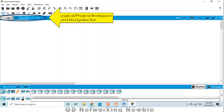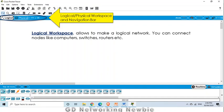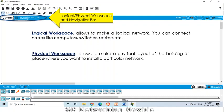We also have a logical as well as physical workspace. In the logical workspace, we actually make a logical network where we can connect computers, switches, and routers. In the physical workspace, this gives us a physical layout — for example, where your network will actually be established, in which building or which place. Within that building we will have a network of computers, routers, and switches, and the logical view will show us only the nodes — the hardware devices used to establish the network.